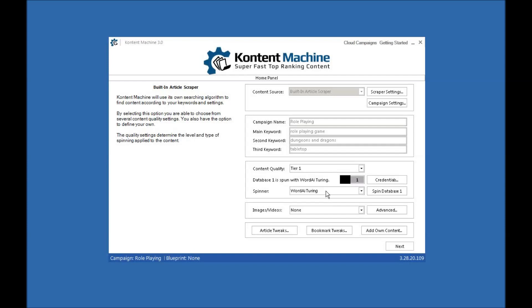I don't normally use WordAI Touring, but I do use WordAI. It has two separate databases, so you can spin one and leave the other unspun so you can do a comparison.